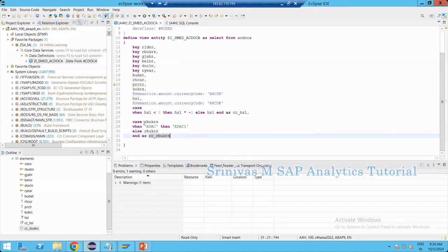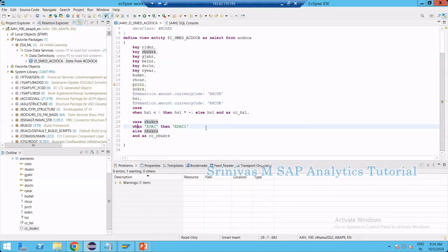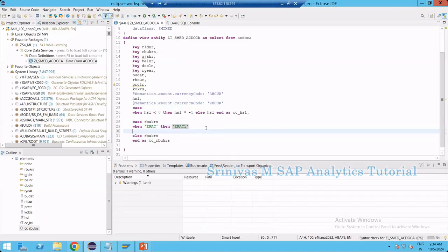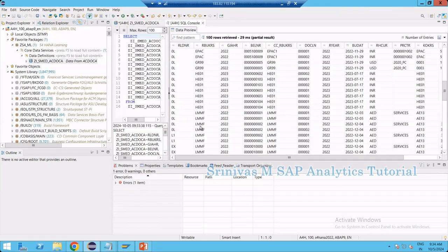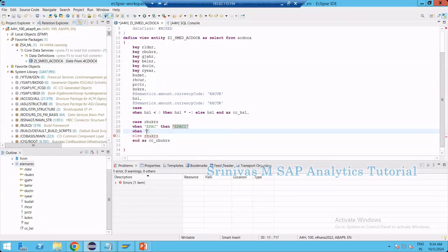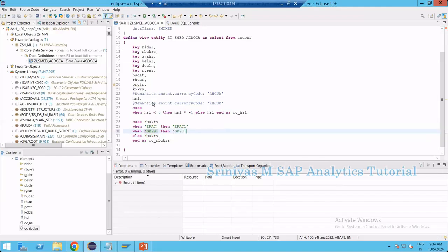After the CASE keyword you write the column you want to compare, and then you can keep writing multiple WHEN conditions. For example: WHEN 'APAC' THEN 'APAC1', and similarly WHEN 'GR99' THEN 'GR90'. We have GR99 in our data, so I add that condition — you can write as many WHEN conditions as you need in the case statement.